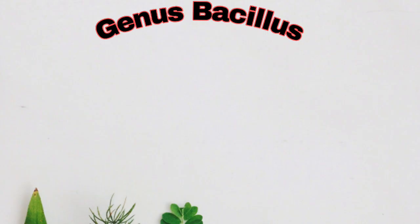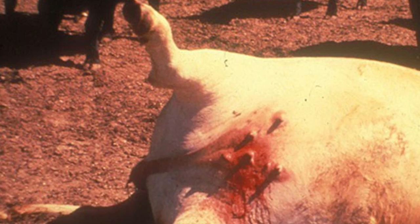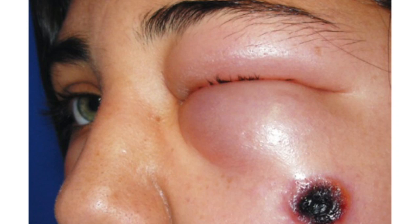Post-mortem findings include exudation of black tarry blood from body orifices, failure of the blood to clot, incomplete rigor mortis, and bloat. Do not open the body of a dead animal if anthrax is suspected. If already opened, there is enlargement of the spleen called splenomegaly. In highly susceptible animals, there is inflammatory edema of the face, throat, and neck. Colic is the common clinical sign of anthrax in equines. Bacillus anthracis has plasmid-encoded tripartite protein toxin with protective factor, lethal factor, and edema factor.